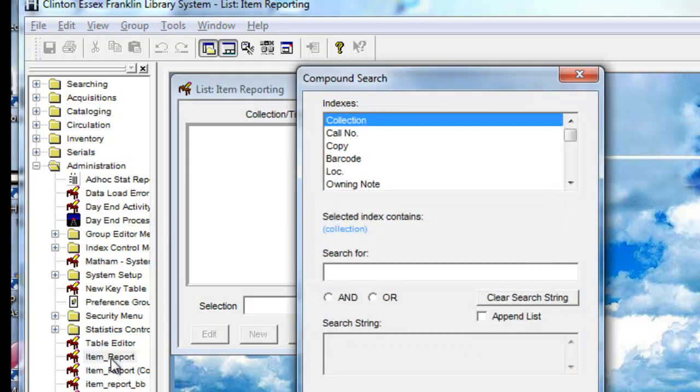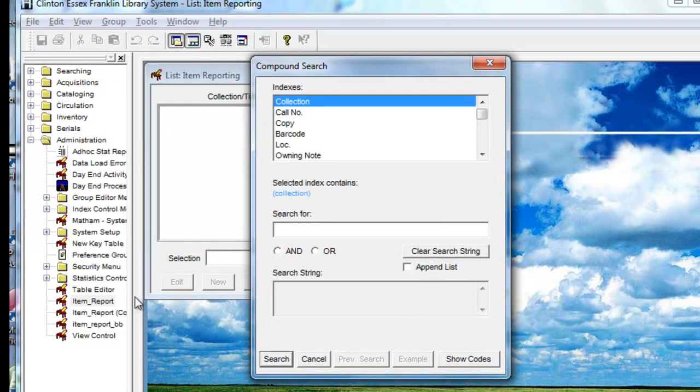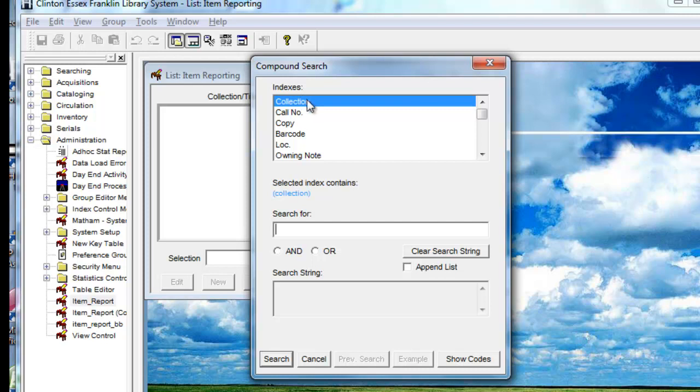Double-clicking on the Item Report brings up a compound search window. And in this window, a good thing to do is to highlight one of the indexes at top, which collection is a good one to start with.